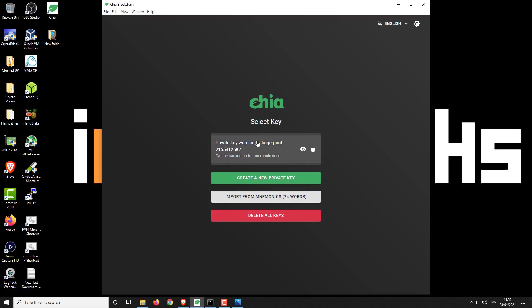Once that's done, you'll end up with a select key and you'll be able to select the key with public fingerprint as shown here. So this 215541, on the secondary machine you want to make sure that number matches up with your first machine. Therefore you now have two duplicate wallets and you're ready to continue plotting, almost.